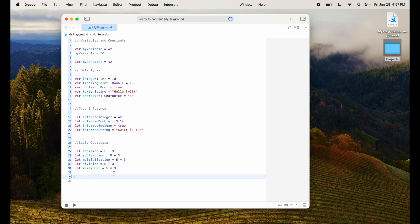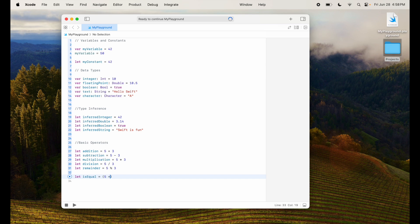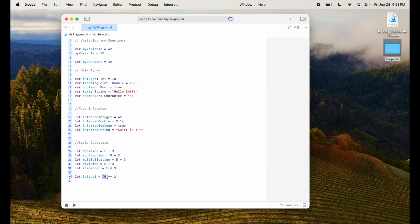Next let's look at the comparison operators. Let's say let isEqual equal to 5 double equal 3. So what this will do is this will check the value, is 5 equal to 3 by using the comparison operator and assign the value to isEqual. In this case it is a boolean because it will look at is 5 equal to 3? No, so it will say it's not equal, it's going to say false.